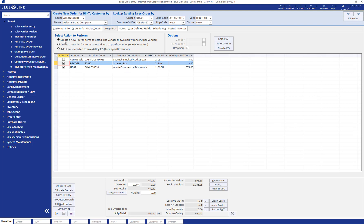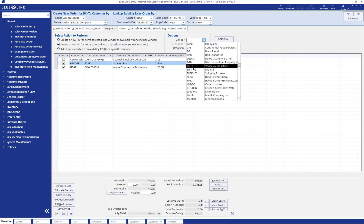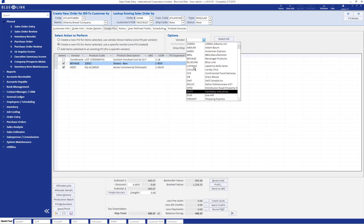The second option is to create a new PO for items selected using a specific vendor. This allows us to create a PO for any of these products using a vendor other than the default vendor populated here. We can use the dropdown box to choose which vendor we would like to create a purchase order for.